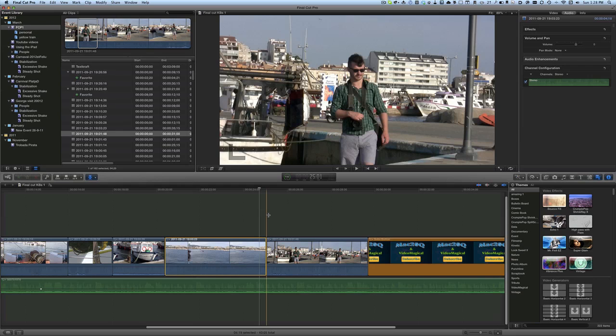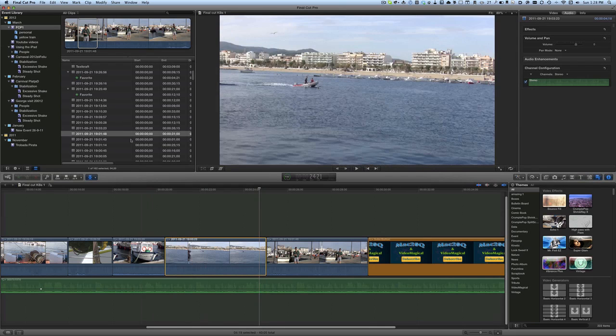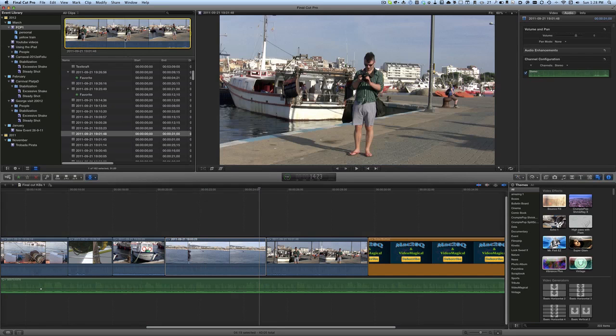Hello there, this is Dave Allen for Mac20Questions and for VideoMagical, and here we are in Final Cut Pro. Generally, when I'm using Final Cut Pro, I will select the bit of video clip that I want.